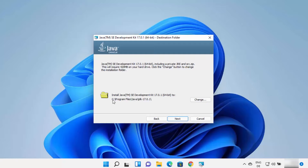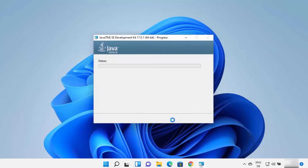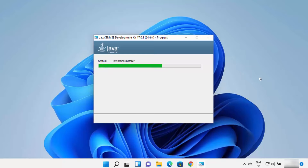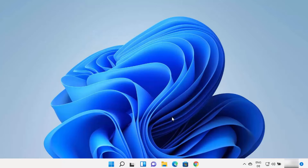By default, it's installed in C, then Program Files, then it's going to create a Java directory, and then there will be a JDK 17 folder — or the folder name will reflect the version of JDK you are installing. If you want to change this path, click on Change and change the destination. Otherwise, if you don't have a good reason to change this location, just leave it as default and click on Next, which is going to start the installation of Java. Just wait for this process to complete, and in a few seconds you can see the Java JDK has been installed. I'm going to close this window.